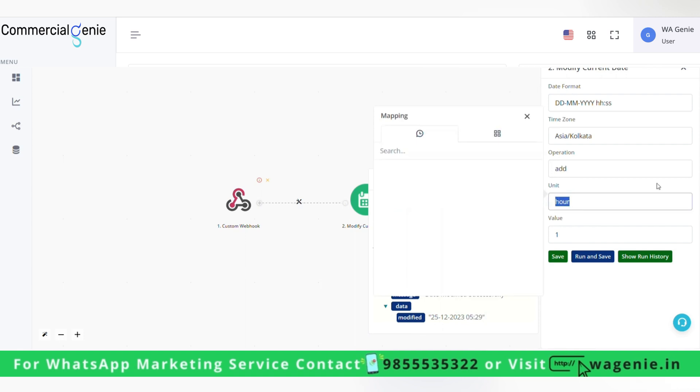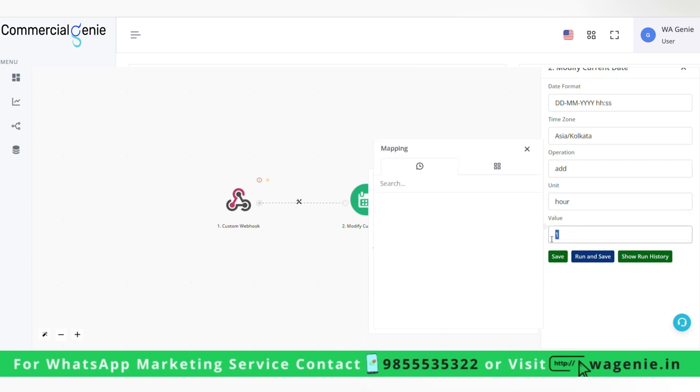Similarly, we can add or subtract hours, days, or seconds here. And if we want same date, so we can simply put value as zero here.